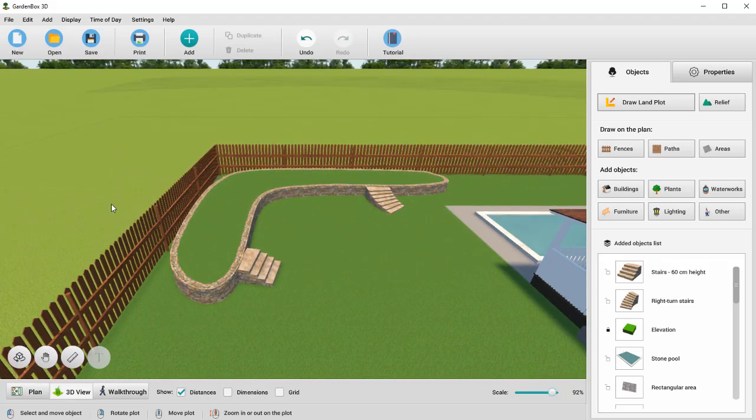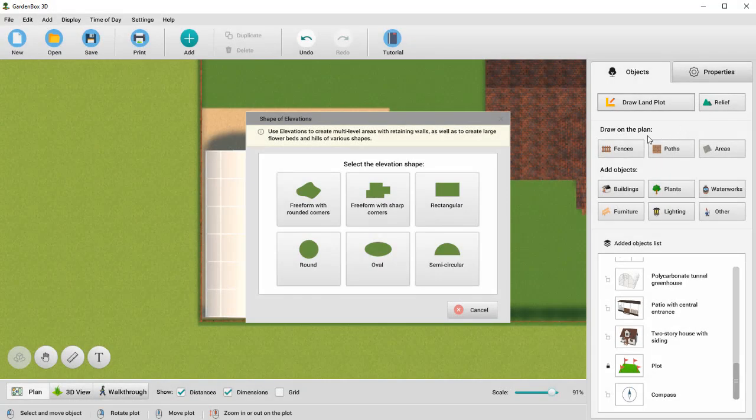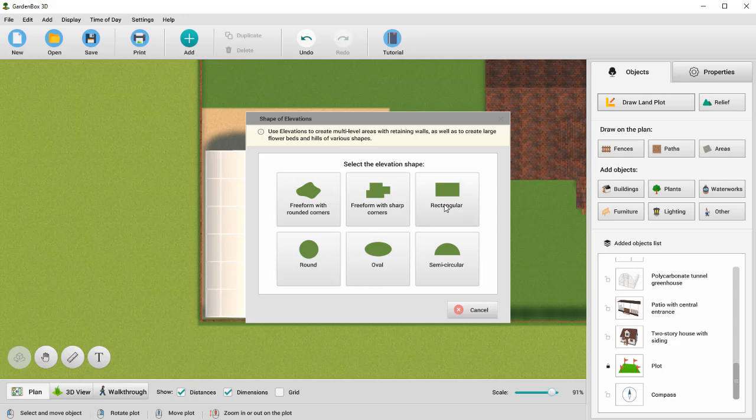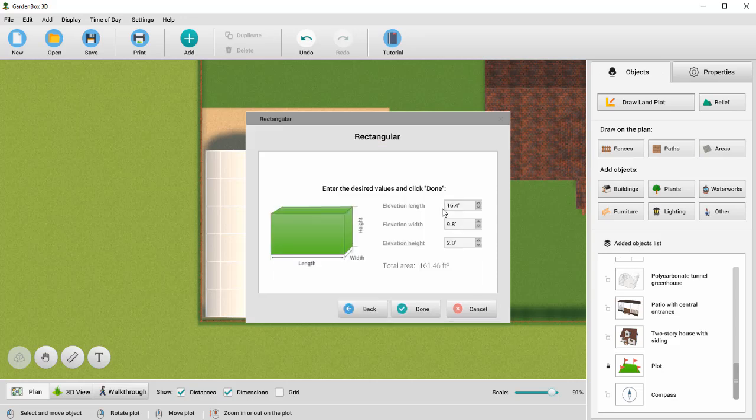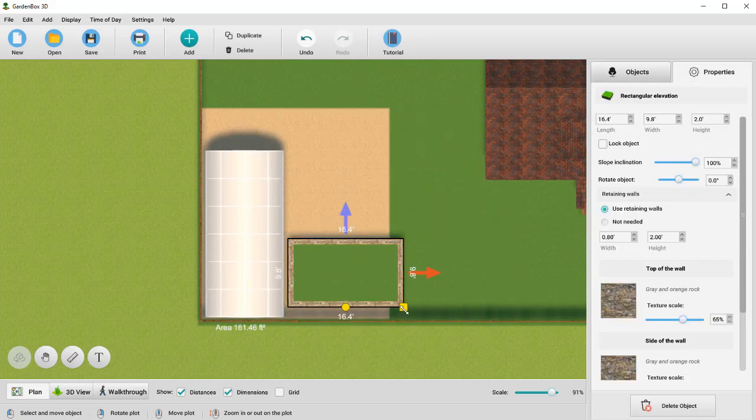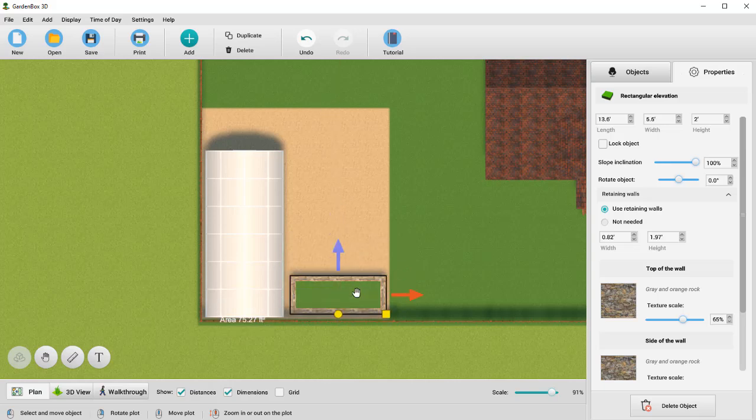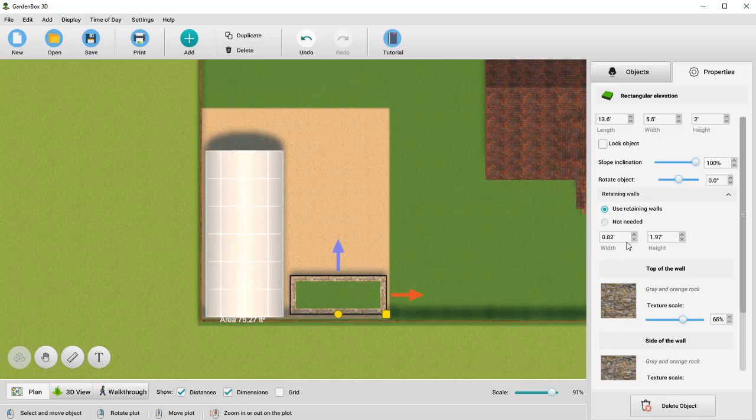Now let's add a flower bed to the garden. In the Relief tab, select a rectangular elevation. Resize the bed and put it near the greenhouse. In Properties, adjust the width of the walls to leave more space for planting.